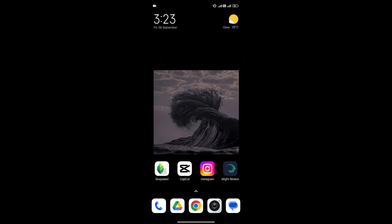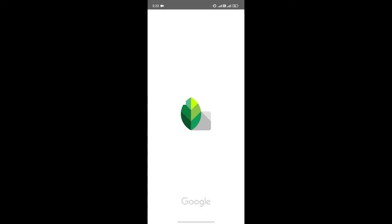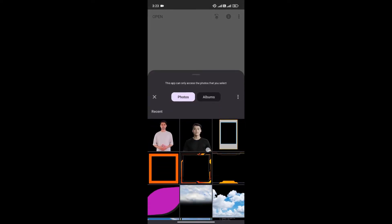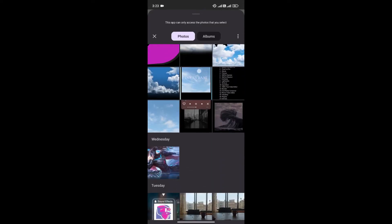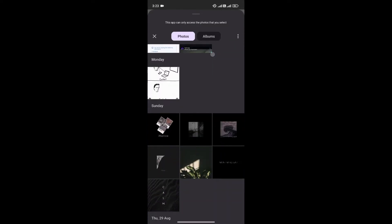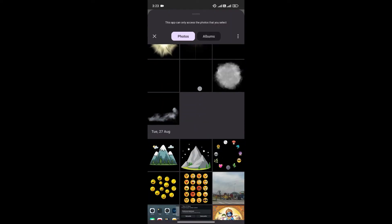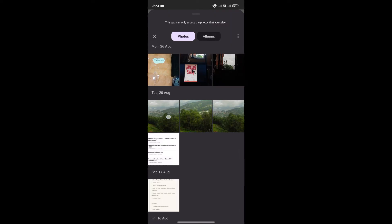First, open the Snapseed app on your phone. Now click on the plus icon to add the photo that you want to edit. For now, I'm going to choose this photo.